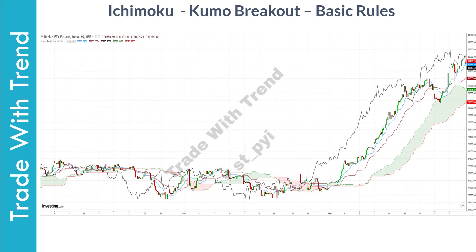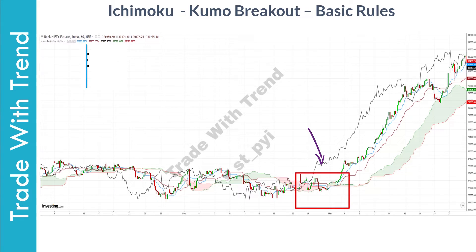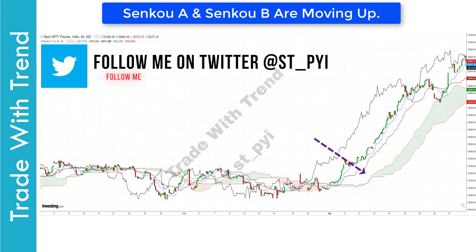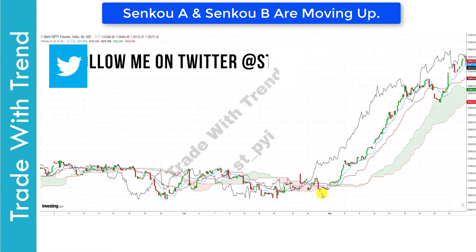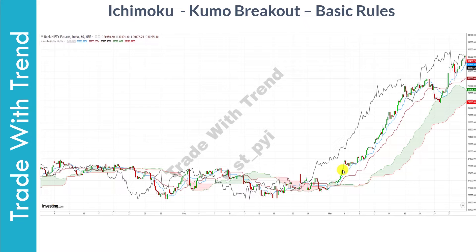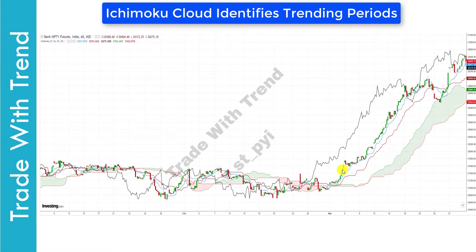When price was above the Ichimoku Cloud in this region, both Senku A and Senku B were flat. A valid long trade does not come about until the point where both Senku A and Senku B start rising. Many traders would feel they are missing out on this move, but this is how Ichimoku Clouds work and one of the main reasons they are so effective. Ichimoku Clouds will only get you to participate when odds of success are high.